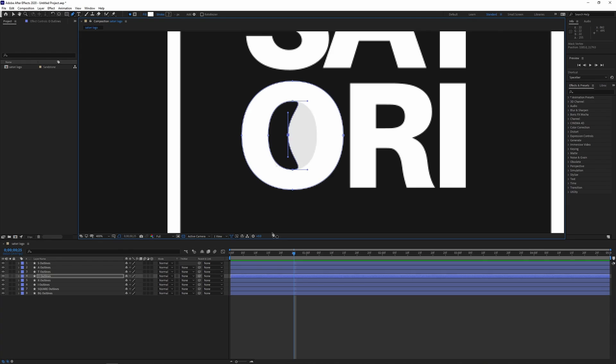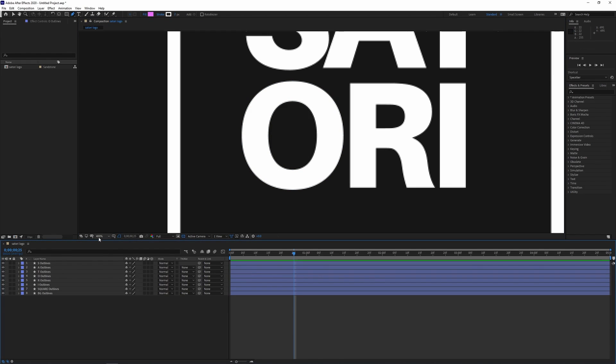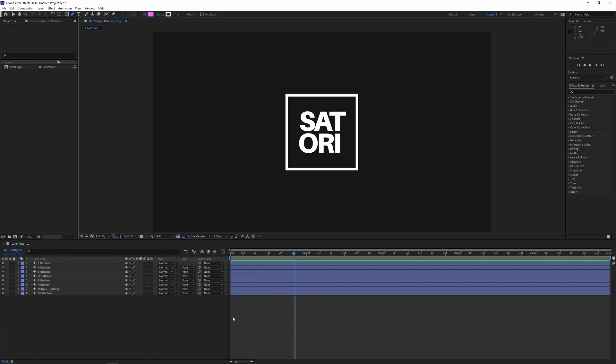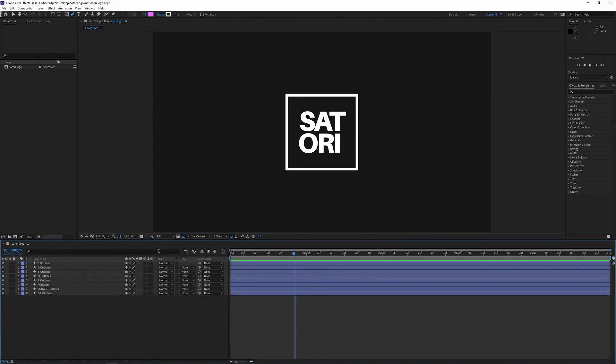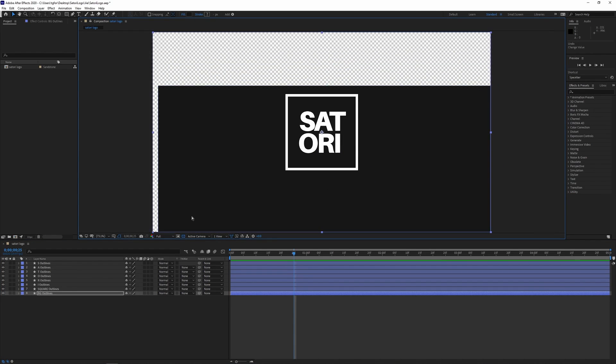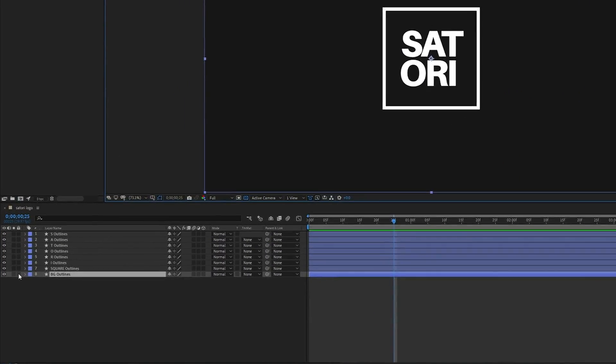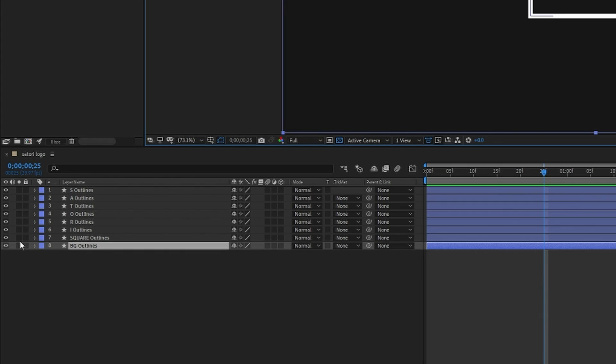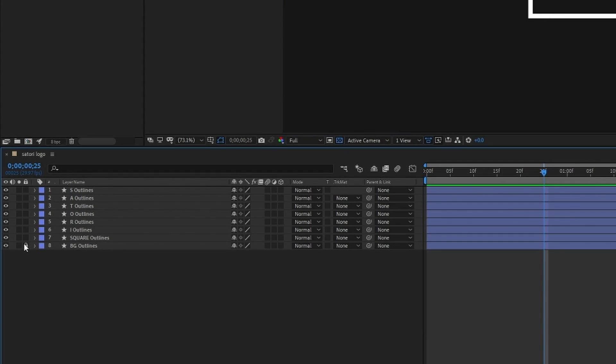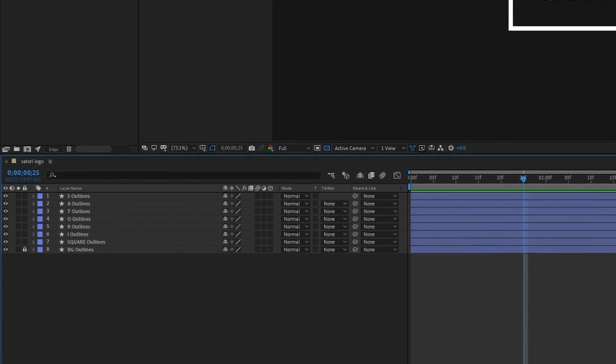Like in Adobe Illustrator it can be annoying when you have background layers that just move around when you click them by accident. So what we can do is lock that background layer here as you would in any Adobe software and that's now locked down nicely.